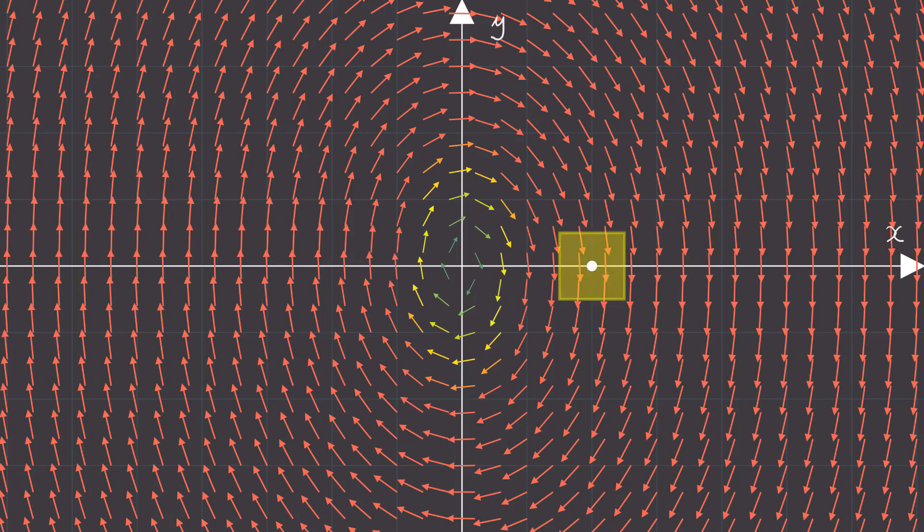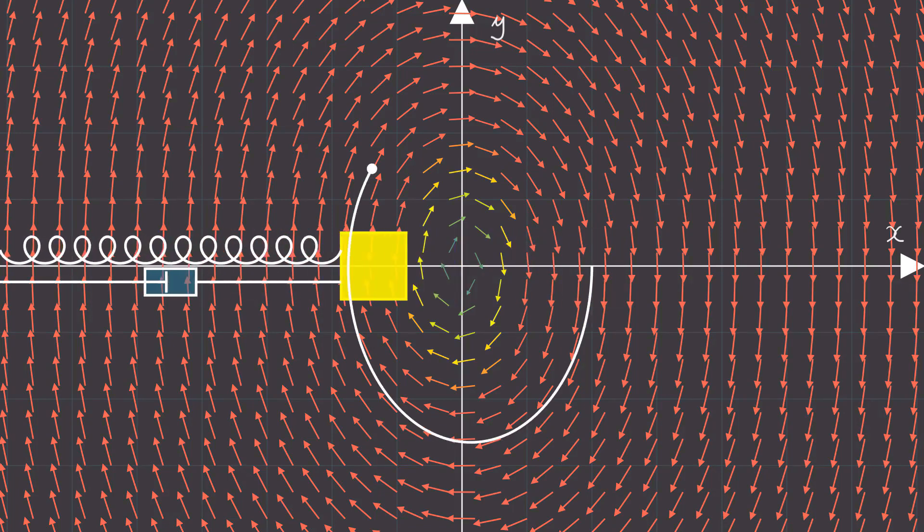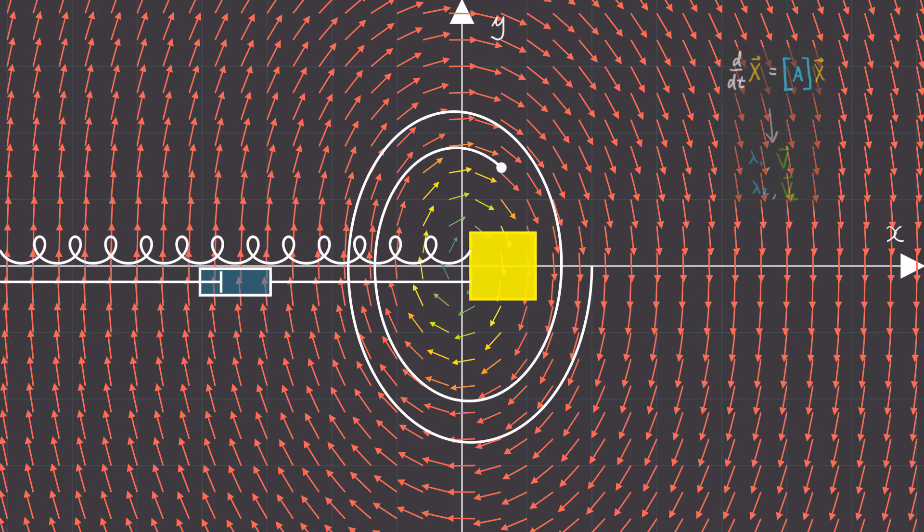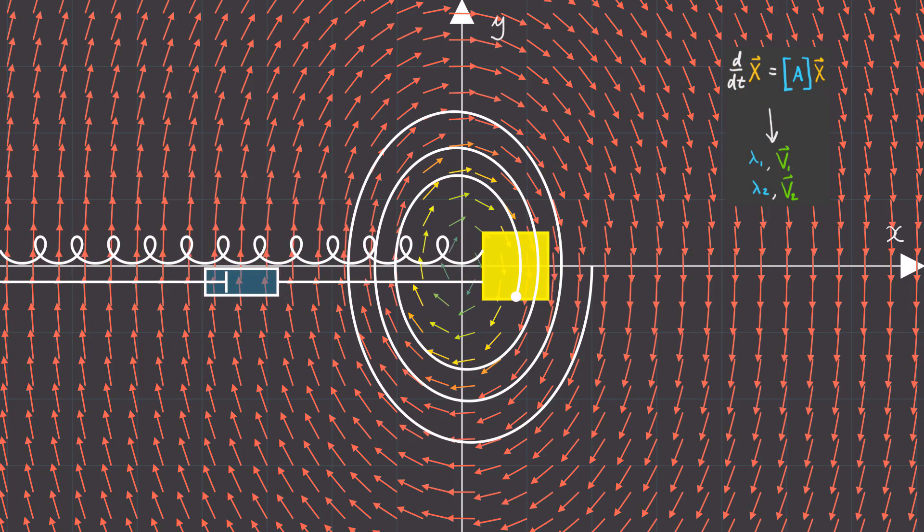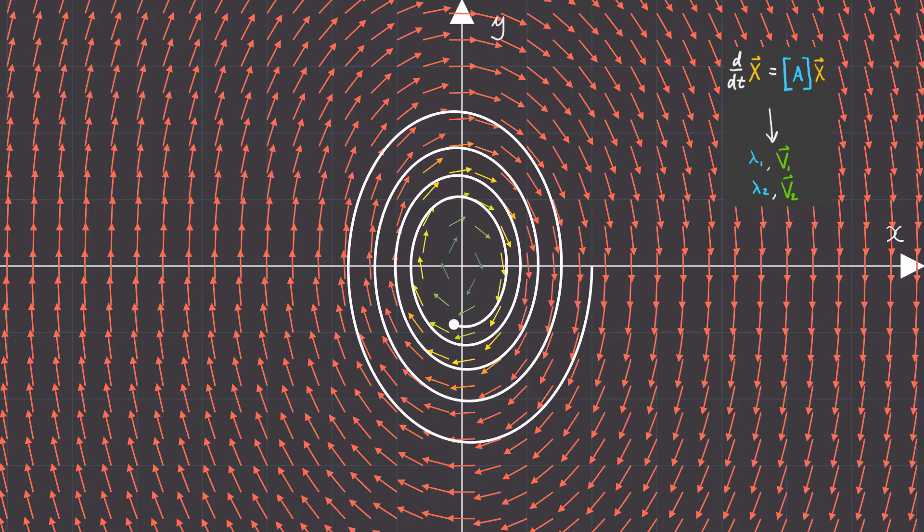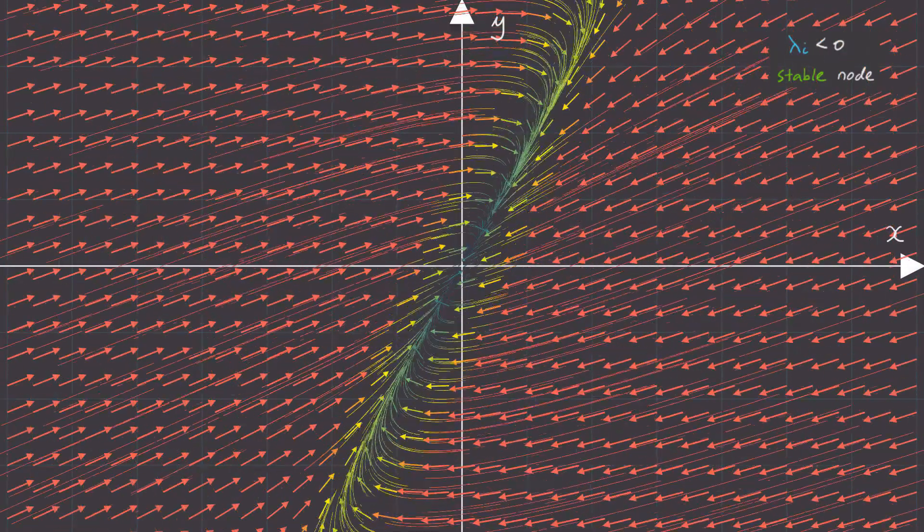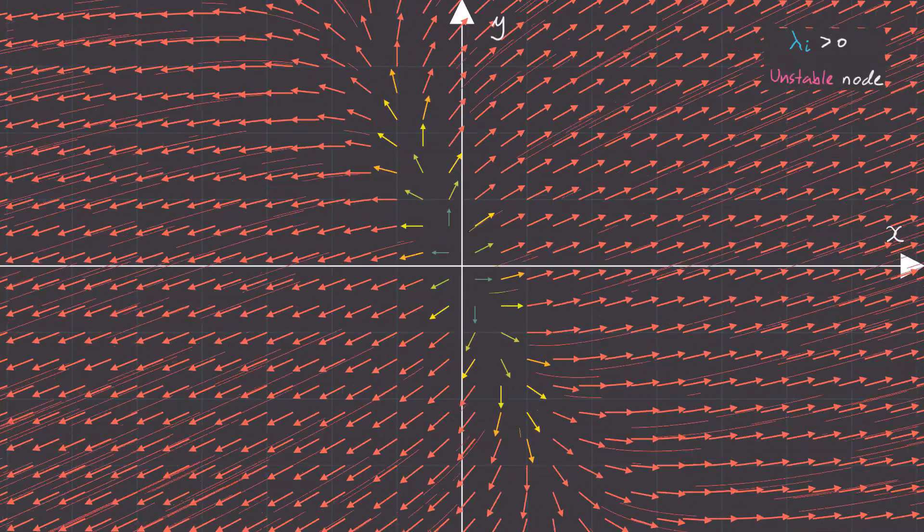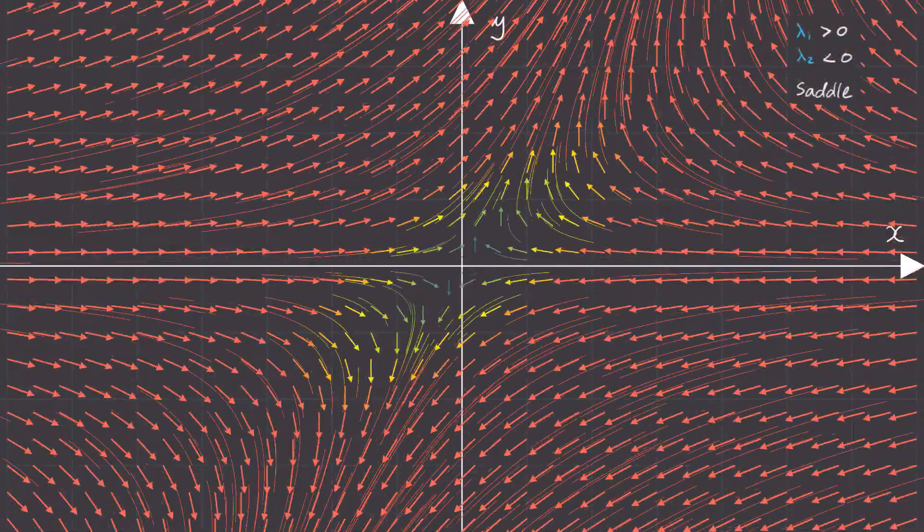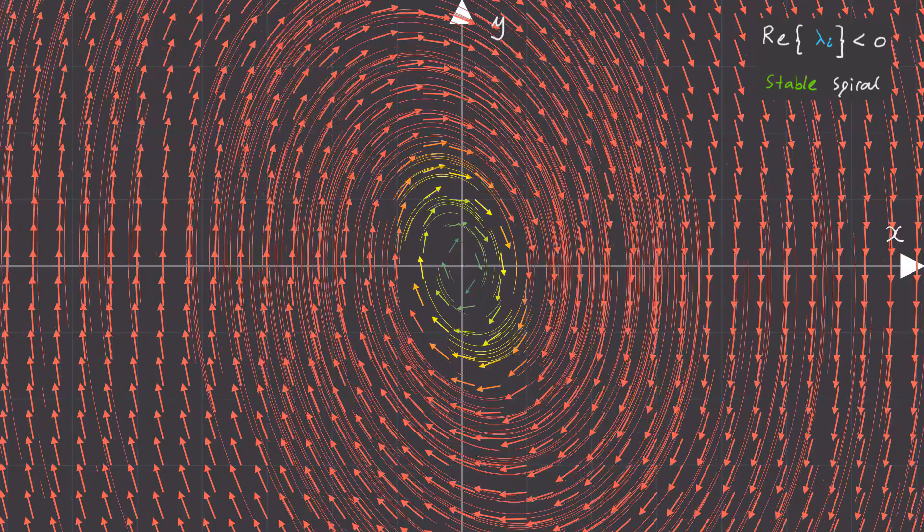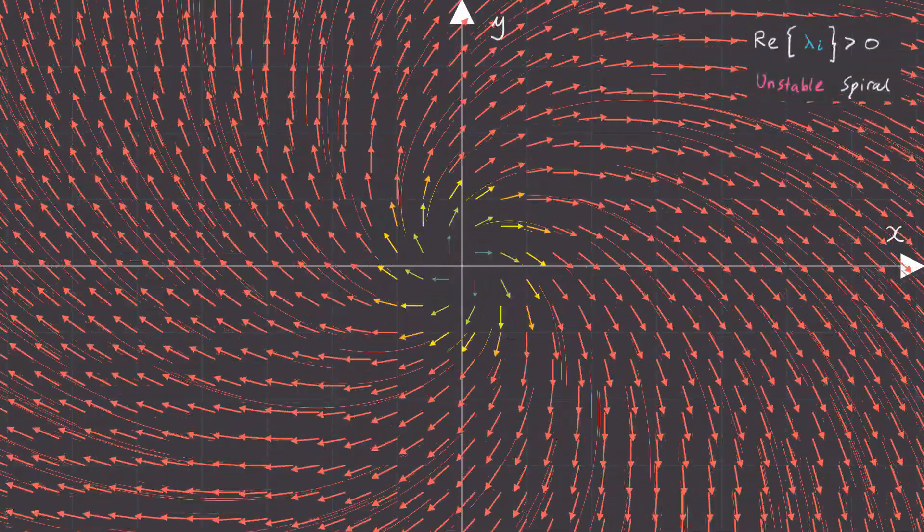Last time, we visualized linear second-order differential equations in a phase plane by putting it in the form ddt of capital X is equal to A times capital X. And we showed that the eigenvalues and eigenvectors of this matrix A determine the big-picture dynamics we can expect to see.